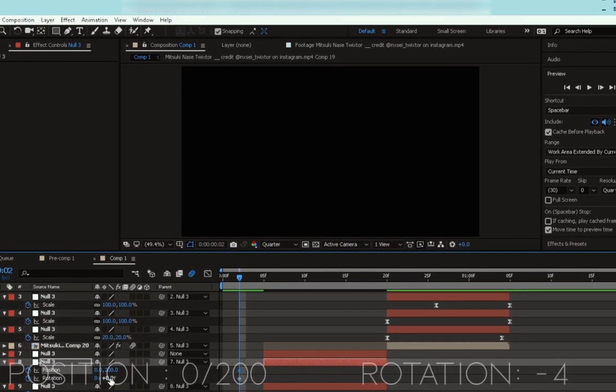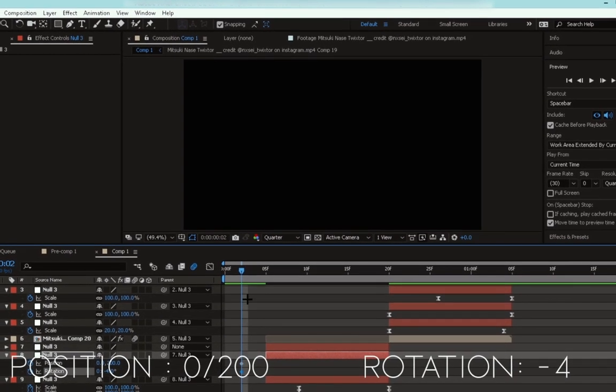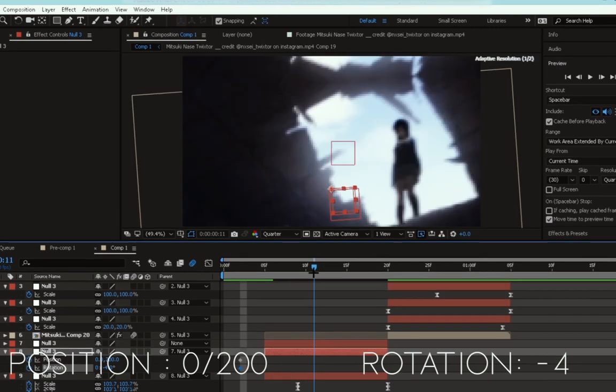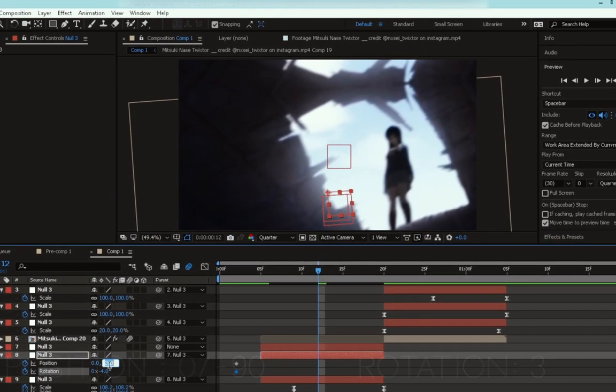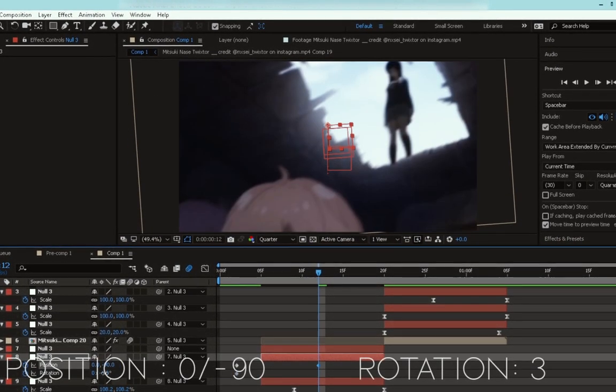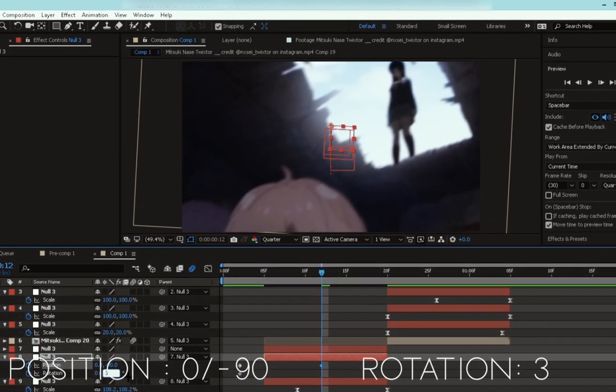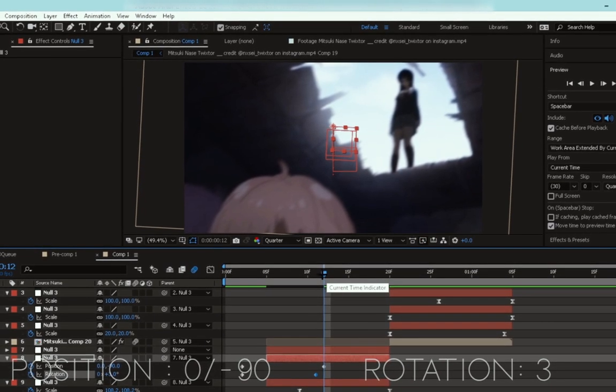Change the Y position to 200 and the rotation to minus 4. Then go to the middle of the clip and change the position to minus 90 and the rotation to 3, and move it back one or two frames.